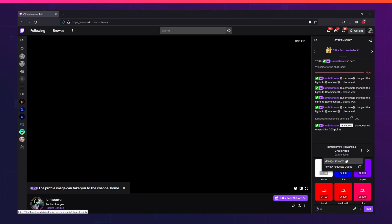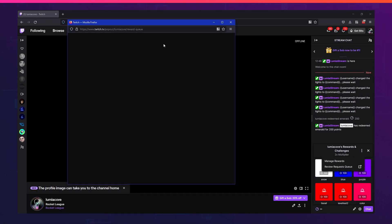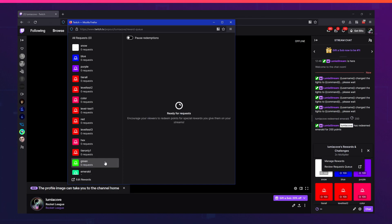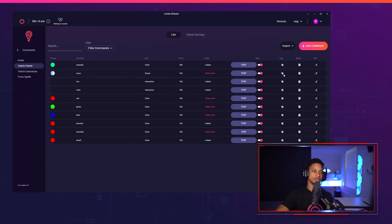You'll also see that if we go to my request queue, Emerald doesn't have anything in the request. That's because Lumia already fulfilled it and it was automatic. And if I didn't have the correct user levels, it will refund me my money as well, just so I can use it for something else.